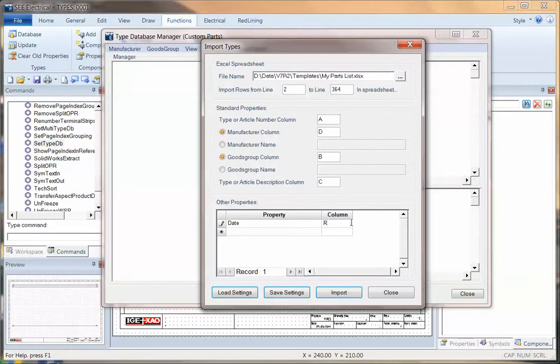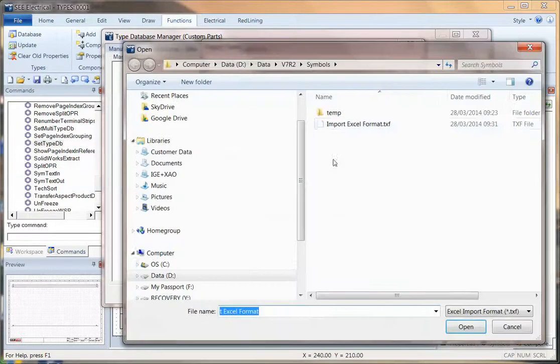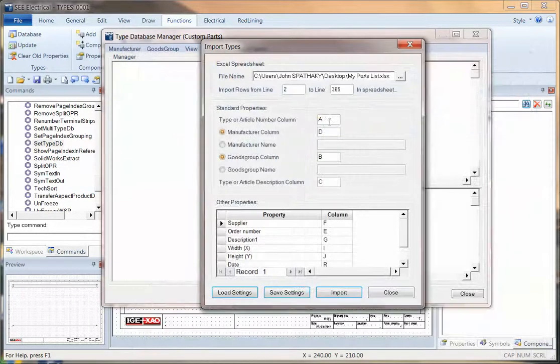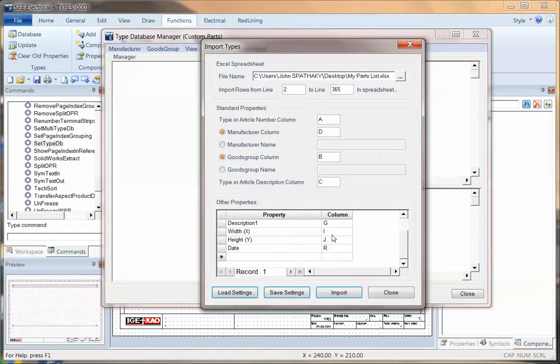Now, you can also save these mappings, so you can add all the information in there. And I can go into load settings and I can bring in one I've done more recently, and I've got a list of the different columns in there. Now, I've spent some time putting this together and putting an X and a Y size on here, so I've got columns I and J which have got the X and the Y size.